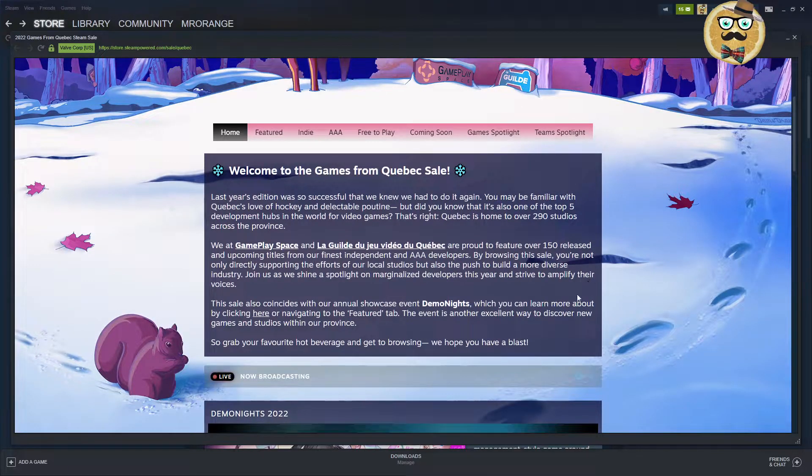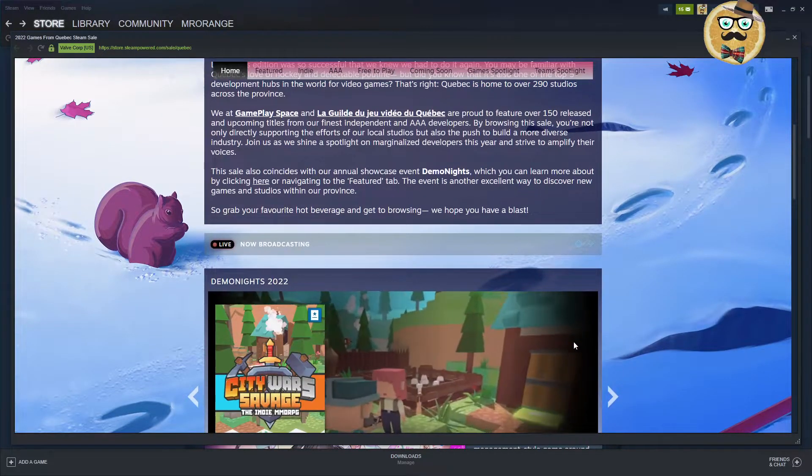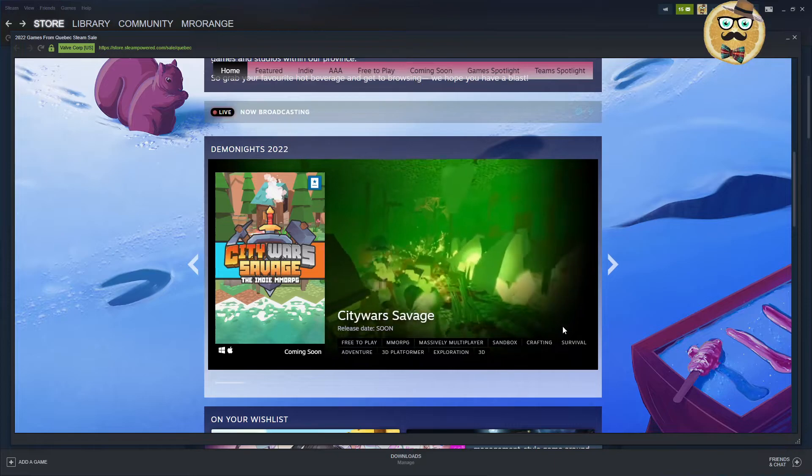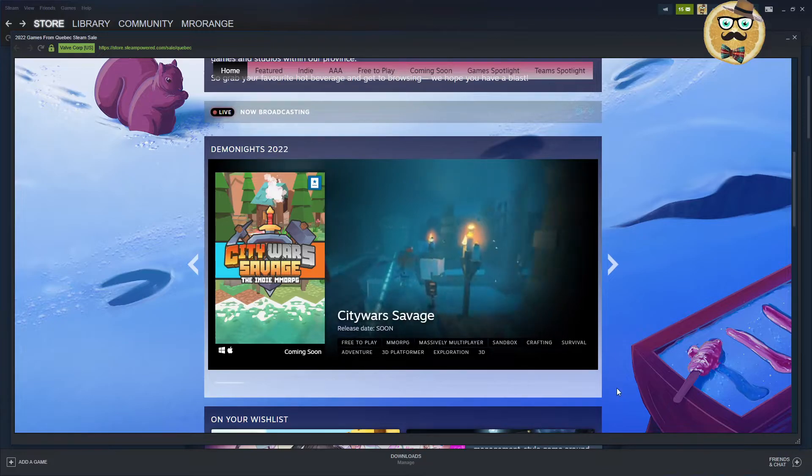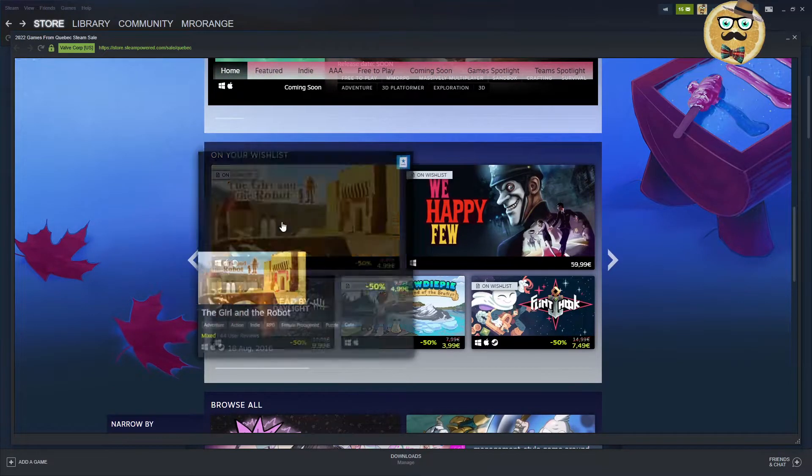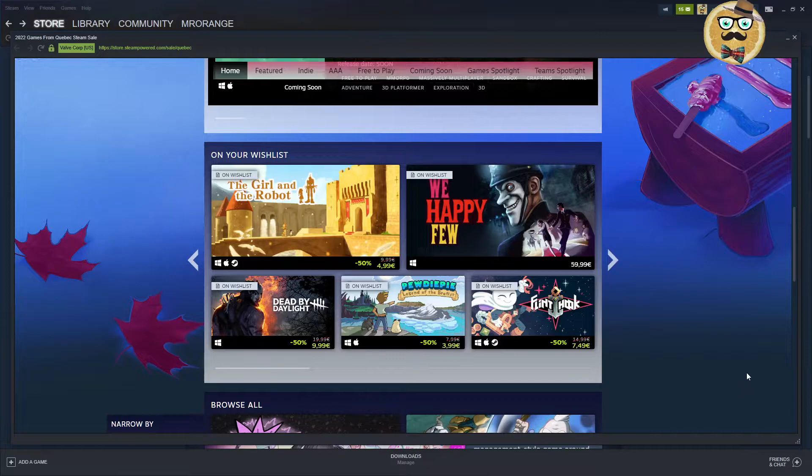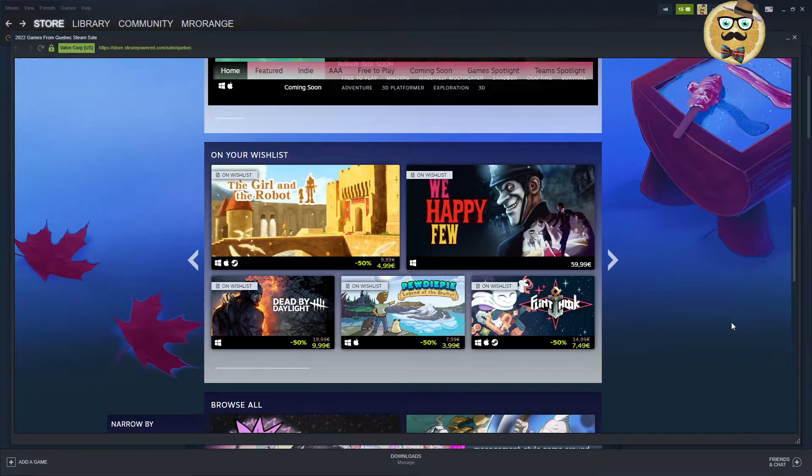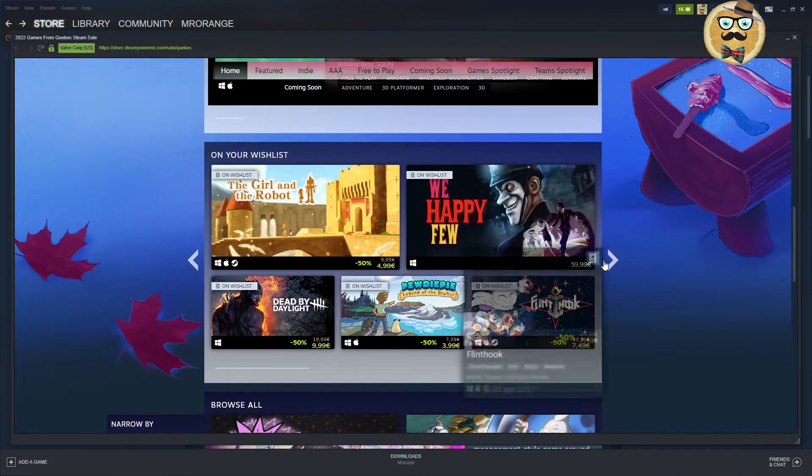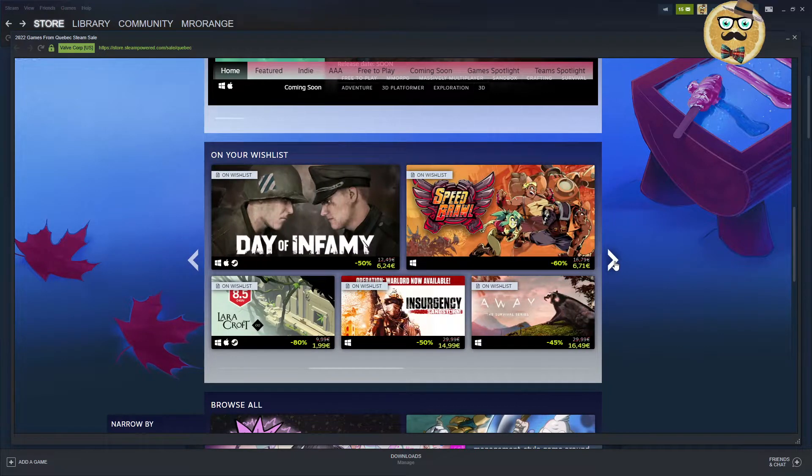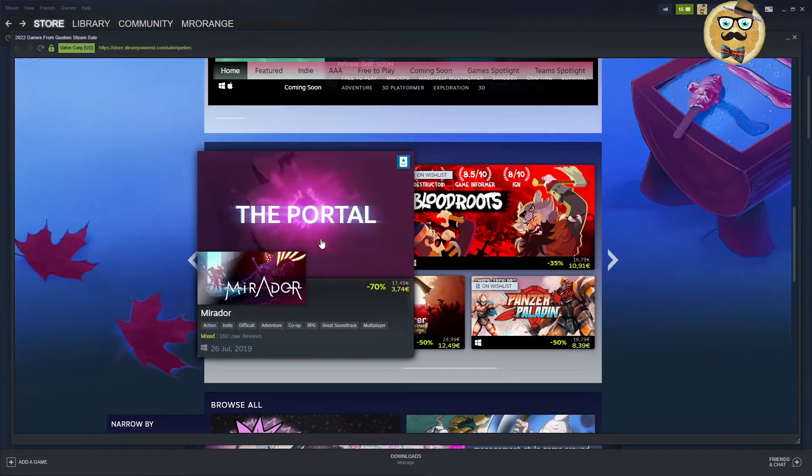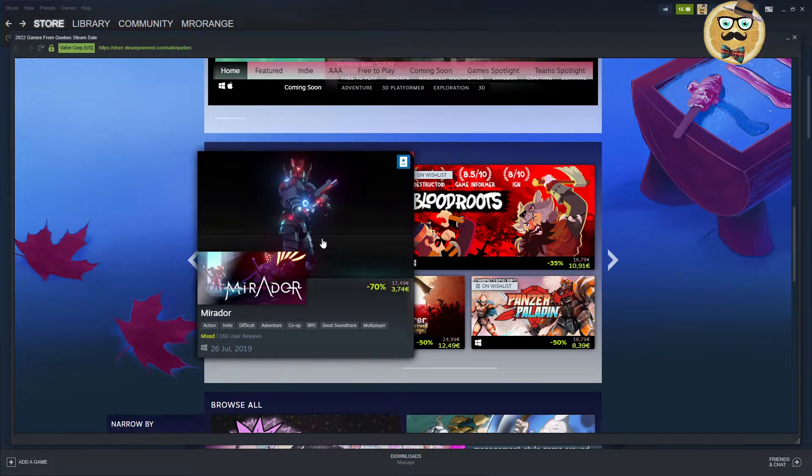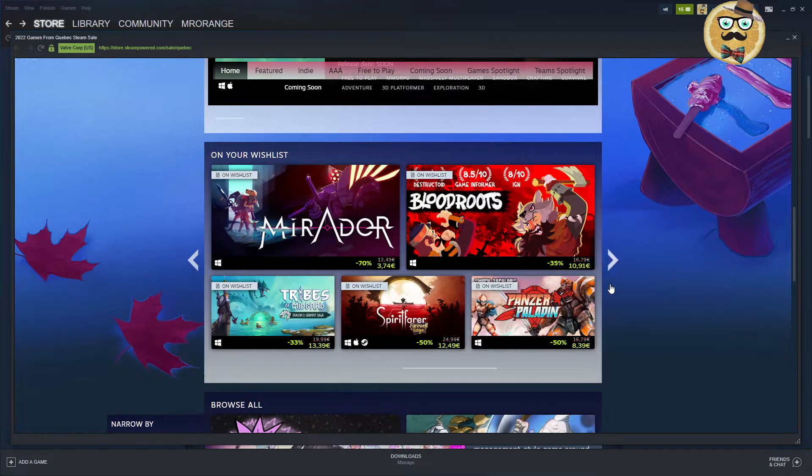Welcome to the Games from Quebec. I think I was covering this already last year. They say it was successful last year, so they're doing it again. Awesome Siege Survival, the indie MMO RPG releasing soon. Can we download demos now? I don't see actually the possibility.